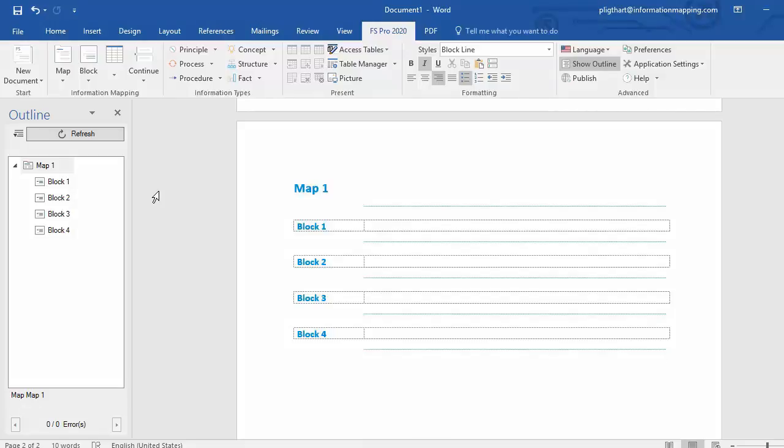Associating maps and blocks with information types in FS Pro 2020 is very easy. Now the first thing you need to do is check the outline pane if one of your maps or blocks is already associated with an information type. This is not the case.